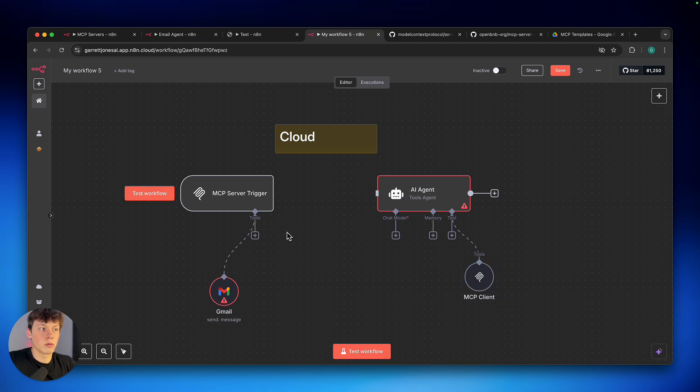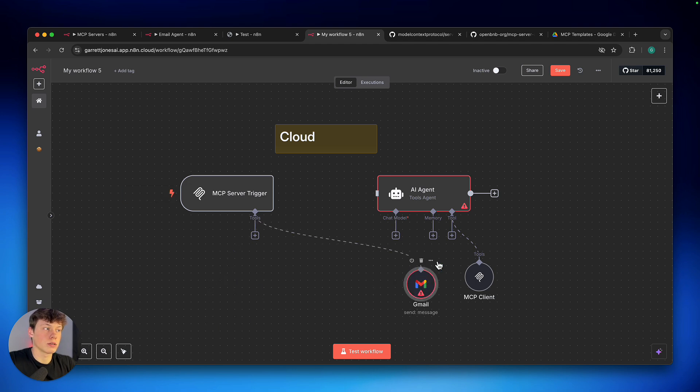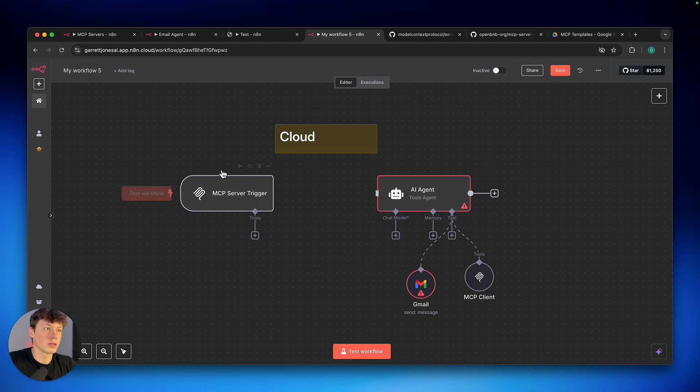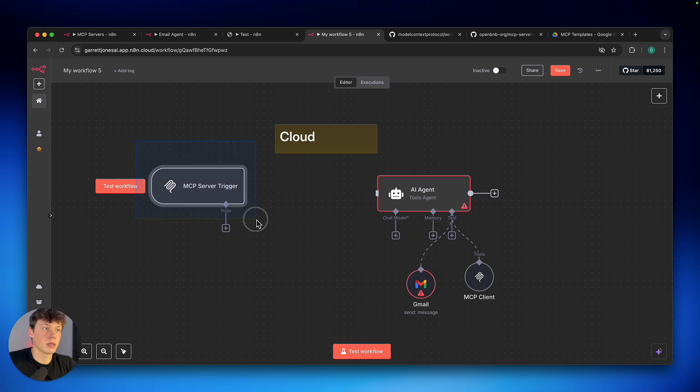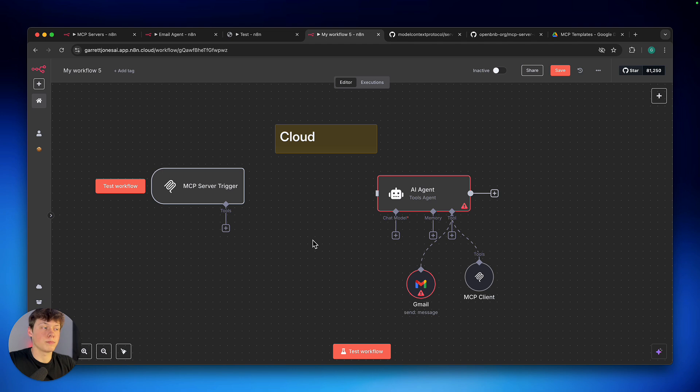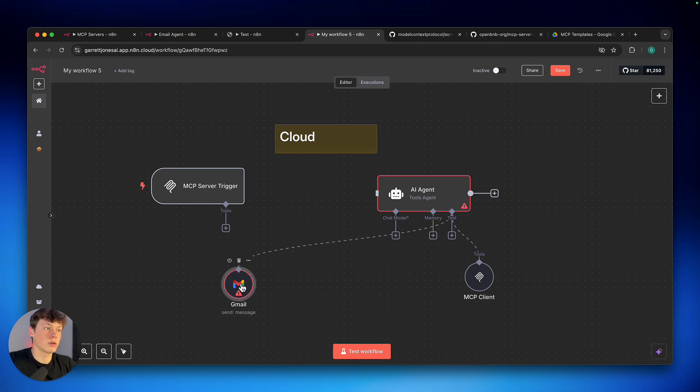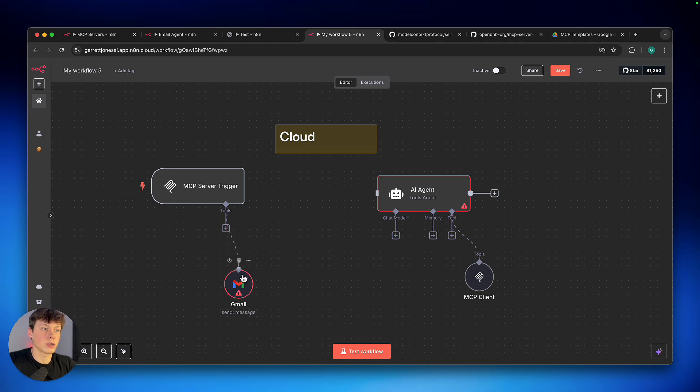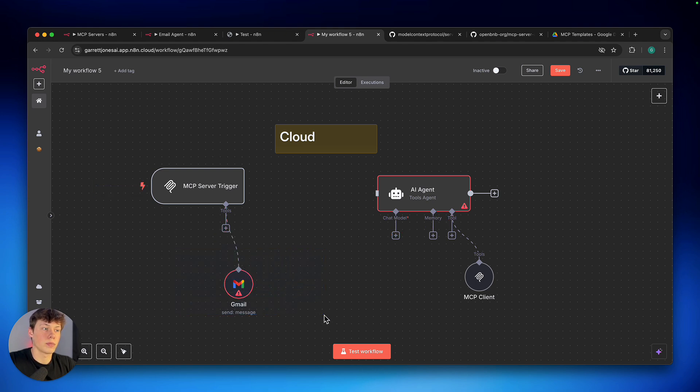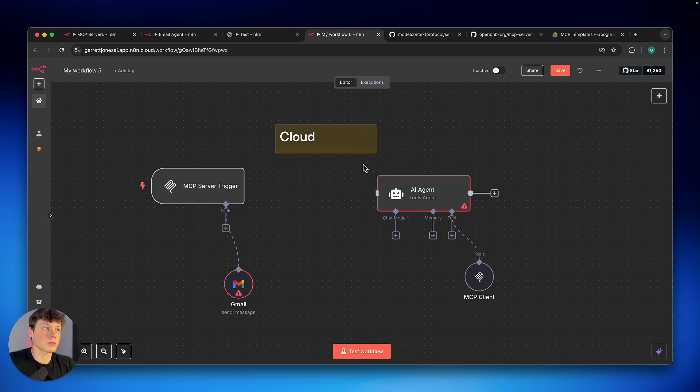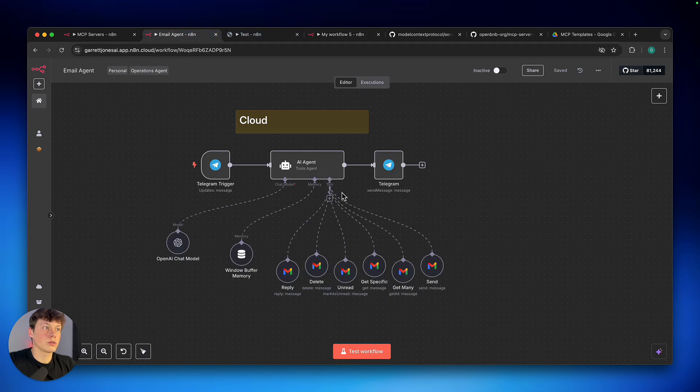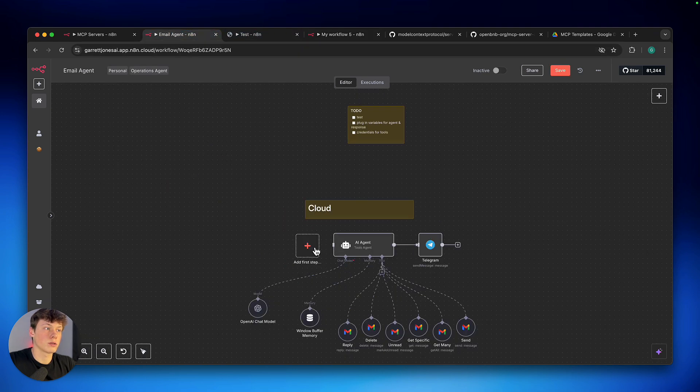Now you might be wondering, why don't we just connect this to the agent here, and just skip the MCP server entirely. And you very well could do that. One thing it allows us to do is we can just keep referencing the MCP server here, if we need access to these tools again. Now you could very well do that for this agent as well.